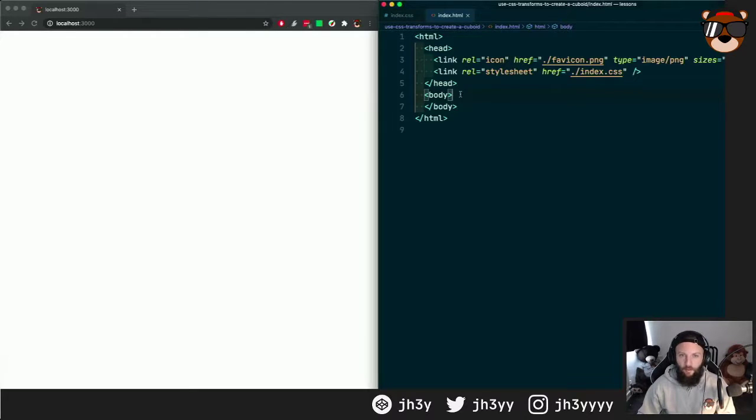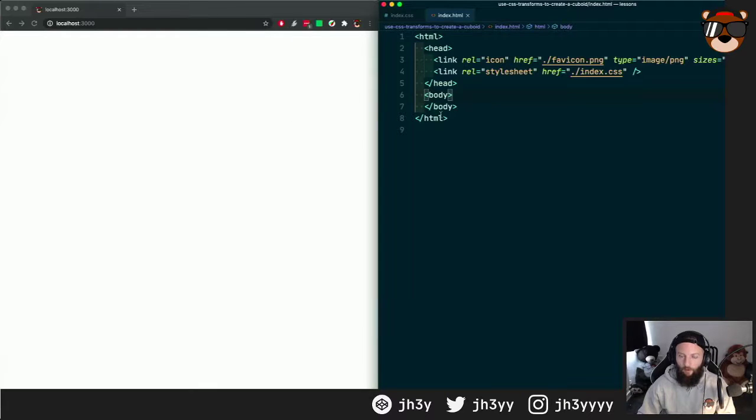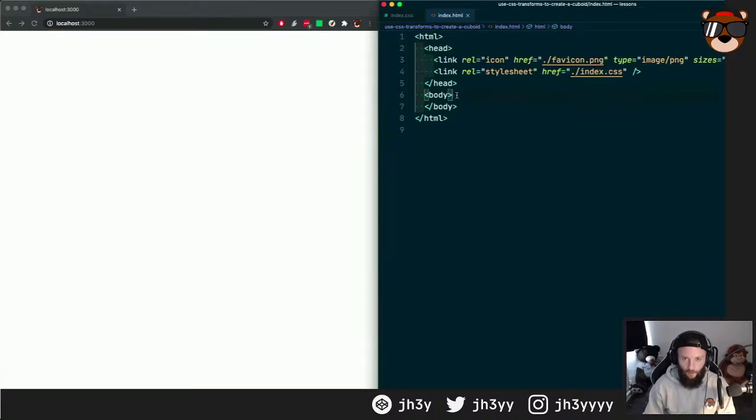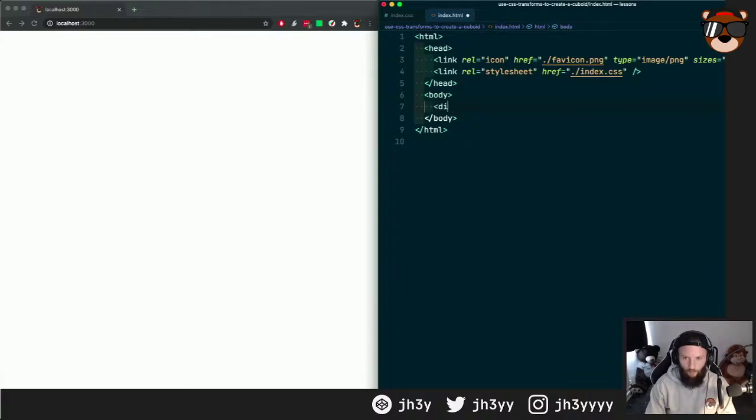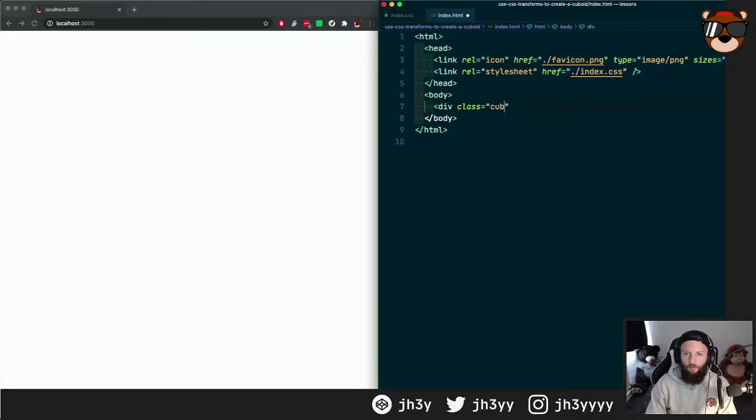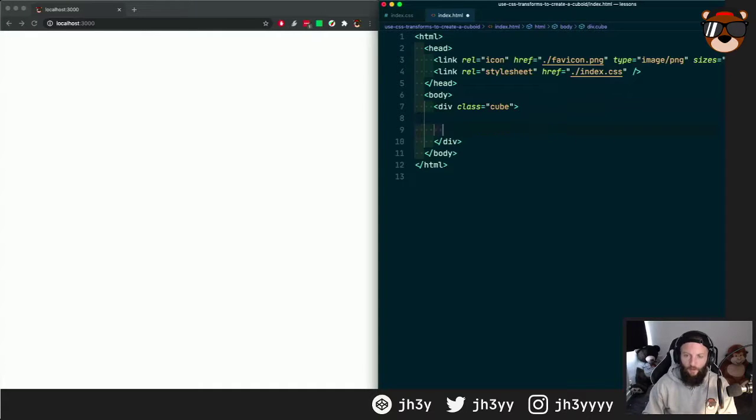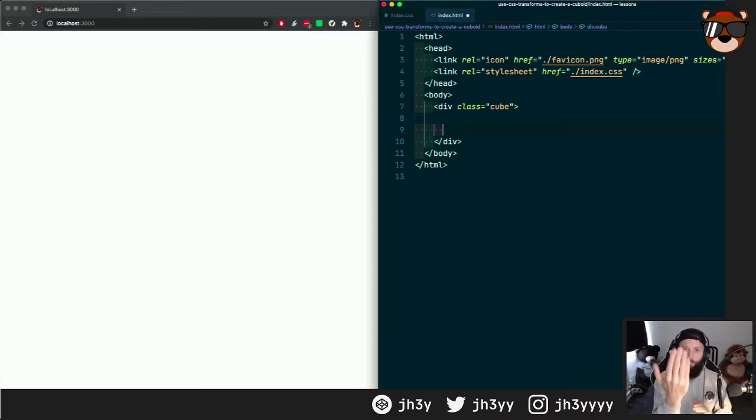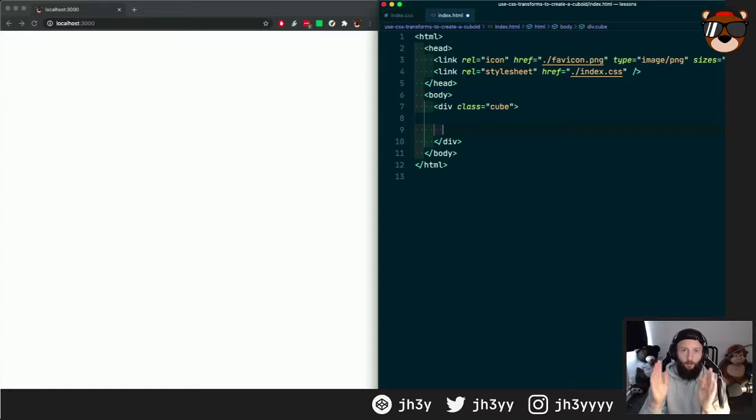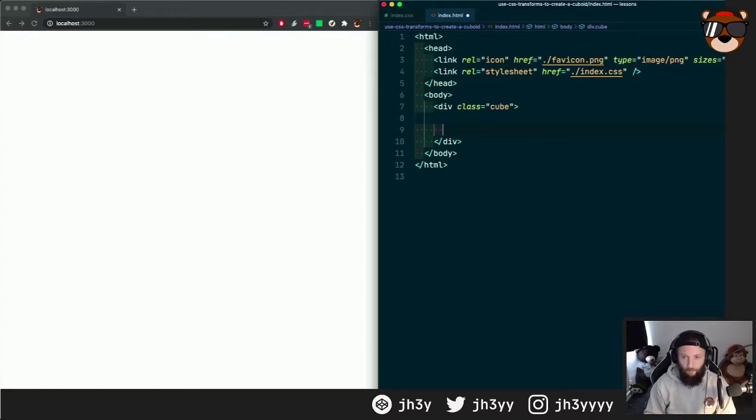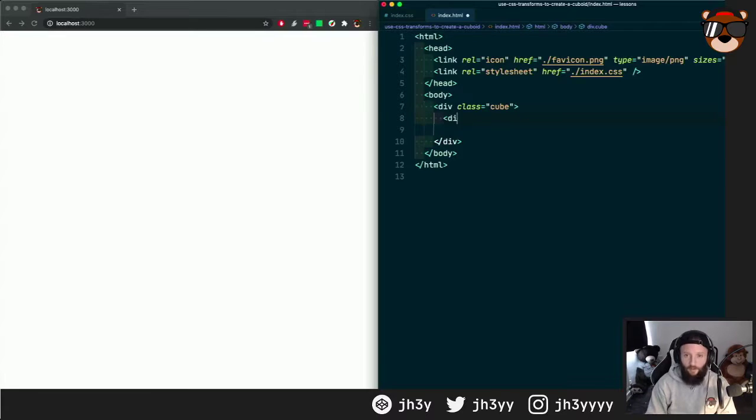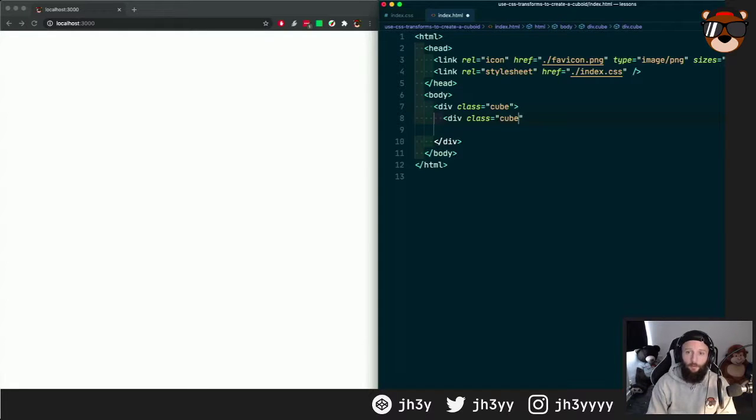Here I just have an empty HTML file which is linking to a stylesheet. We're going to start by creating a parent element called cube. A cube has six sides: one for the front, one for the back, one on each side, top and bottom. So let's create six elements inside and we'll call them cube side.